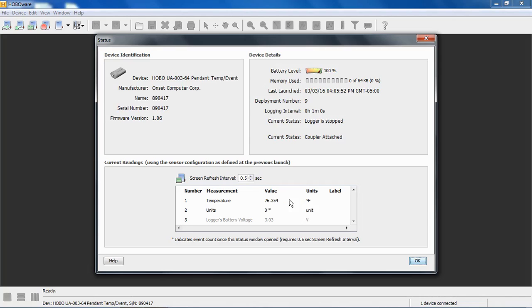This has a temperature sensor inside. It also counts these events or contact closures. The device has a cable on the end with two wires. Every time the wires touch, that's considered an event.